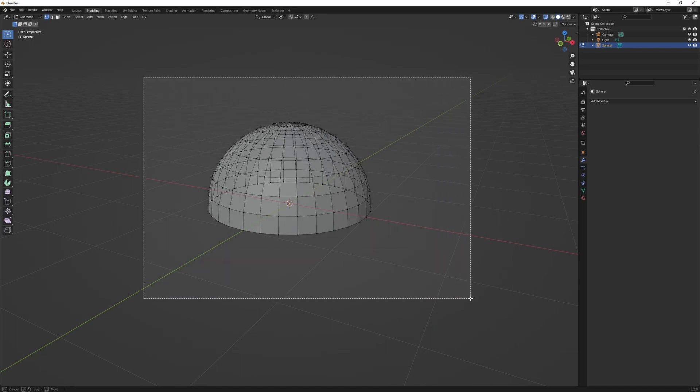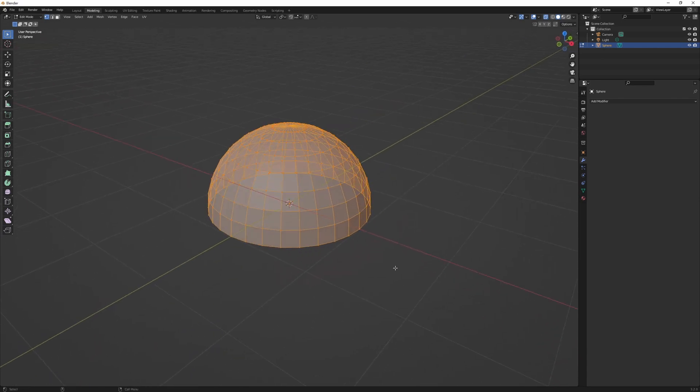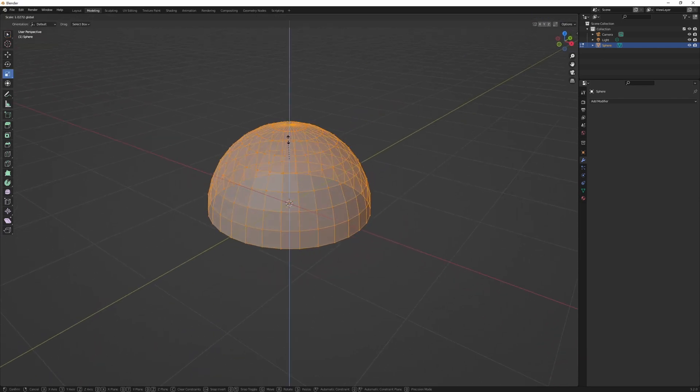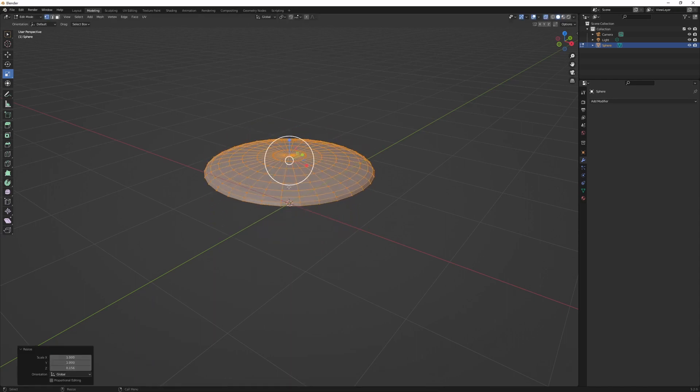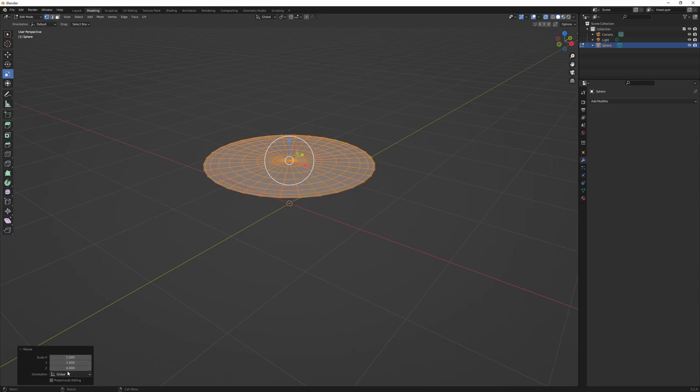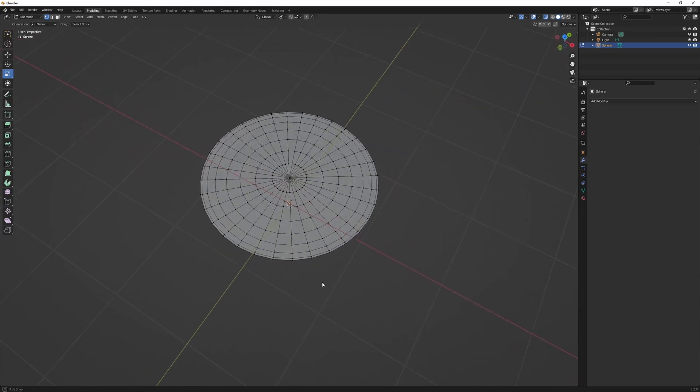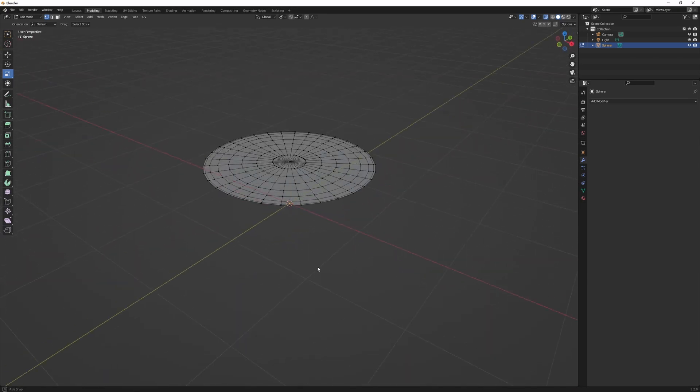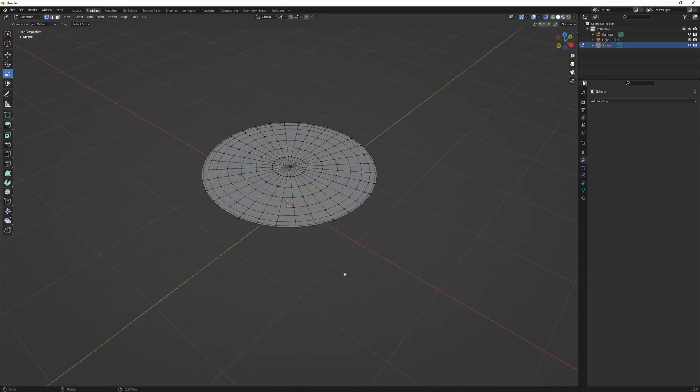And we can do that by again selecting everything, we hit R, and that will give us the scaling option here. If we let go, and then we get this menu of resize on the bottom left of your screen, and we can just hit 0 here on the z. And now we're pretty much done with the disc. Pretty easy, right?